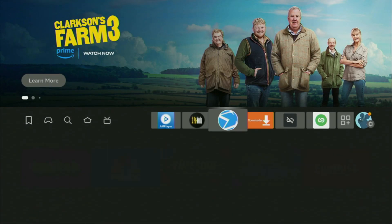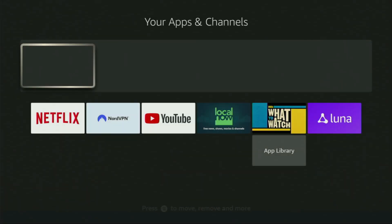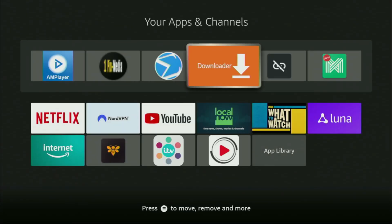Now let's go to the list of apps on your device, which is right here. And there you'll find Downloader, which is set up and ready to use on your device.